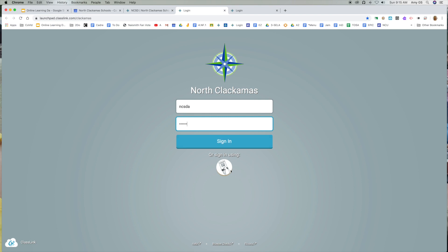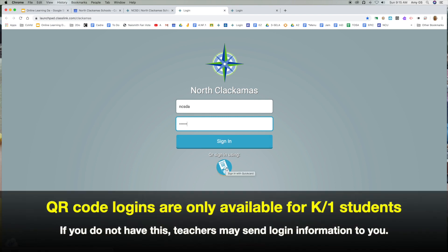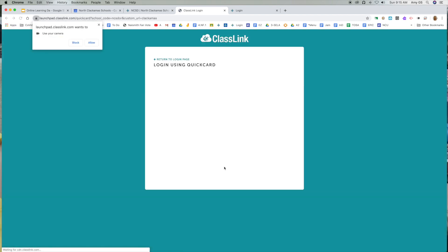If students have a QR code — these would be for kindergarten and first grade students — they would click here and allow your camera settings. Allow. Then you would scan the QR code and be able to access the resources available to that student.